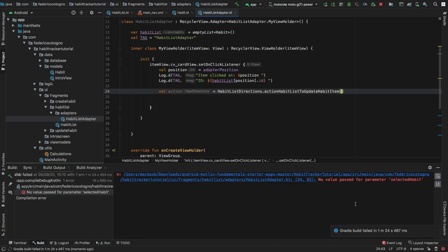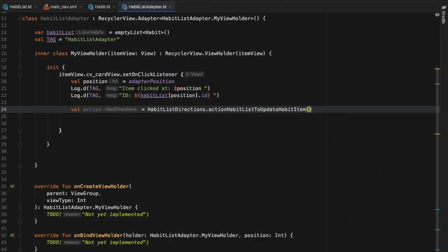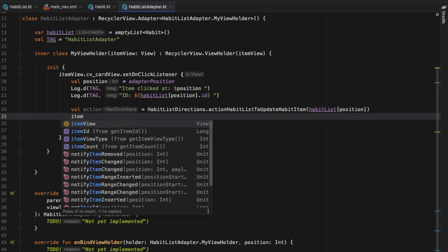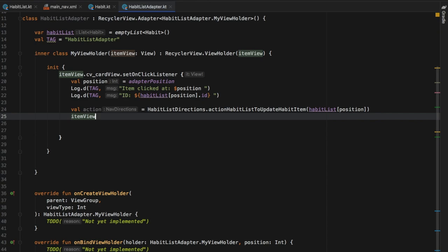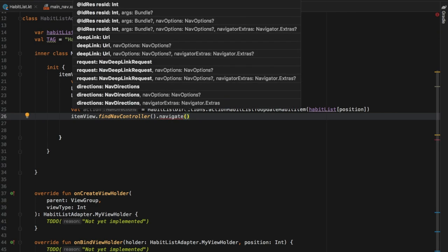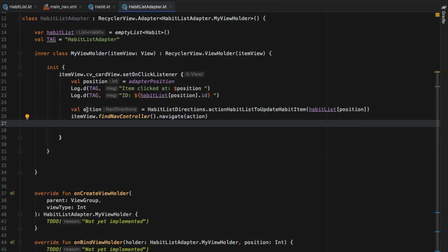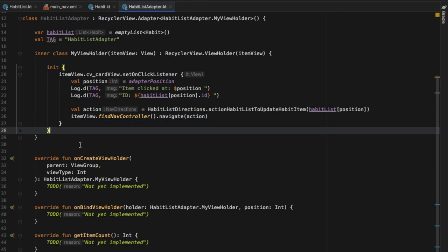As soon as it finishes rebuilding, you'll see the error message that says 'no value passed for parameter selectedHabits', which is exactly what it's expecting. Now we can write habitsList and pass in whatever we get at the position we click on. That's all we have to do for our action. Then we want to navigate to the update fragment, so we type itemView.findNavController().navigate(action). This action will take care of taking us from the list fragment at the selected item and passing it to our update fragment.